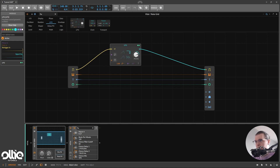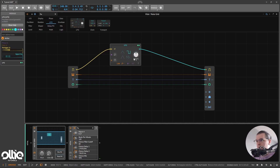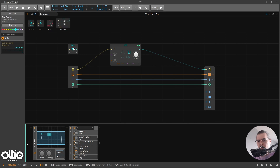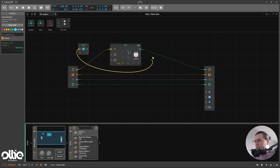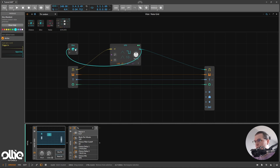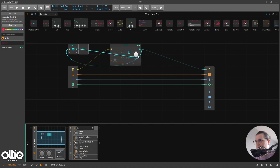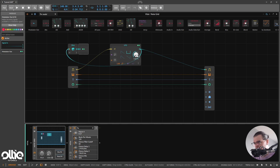To modulate this, I'll use a random generator module — specifically the Dice module. Every time we trigger it, it will generate a random value. We'll trigger it with the output of our LFO and connect it to the LFO skew using the Modulator Out module. This basically helps us connect this output to the LFO skew. I'll set the skew to zero percent — but you can choose whatever value you want — and let's modulate it to the max.